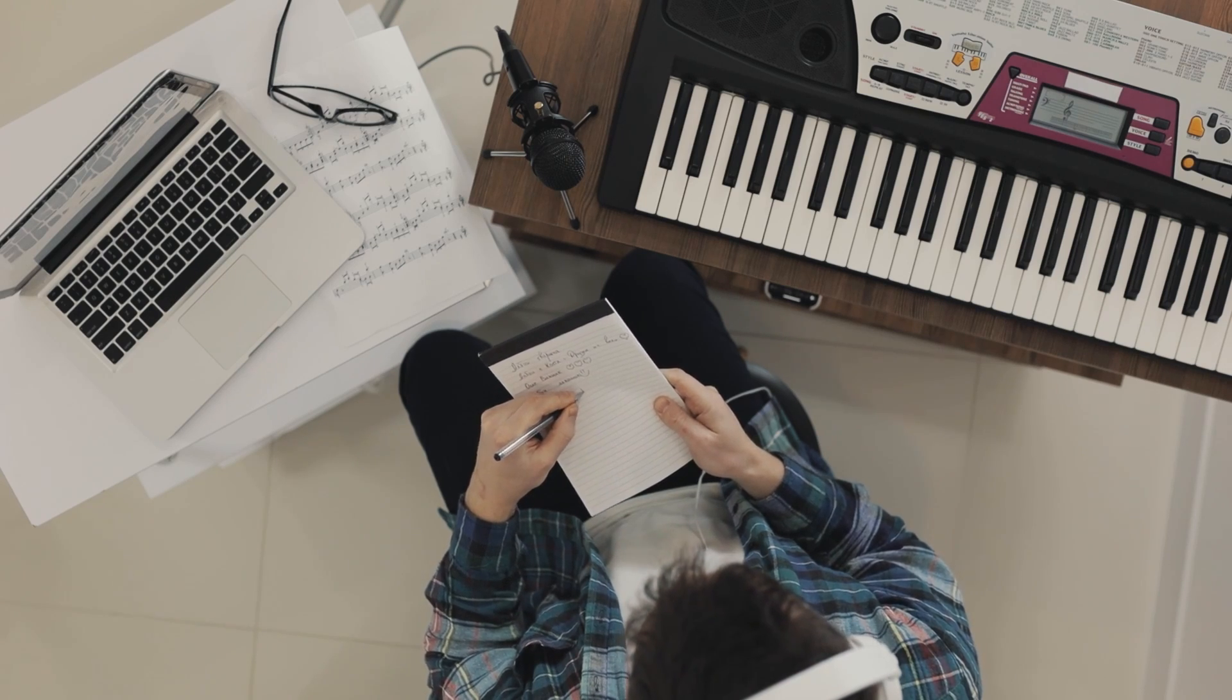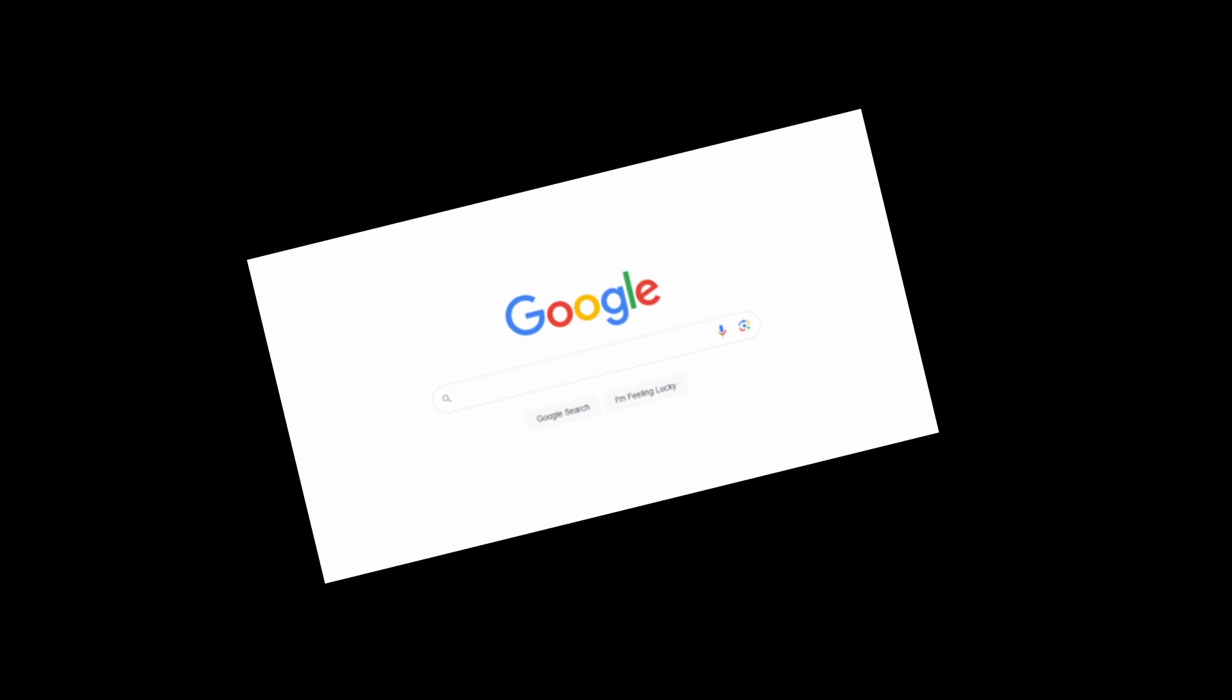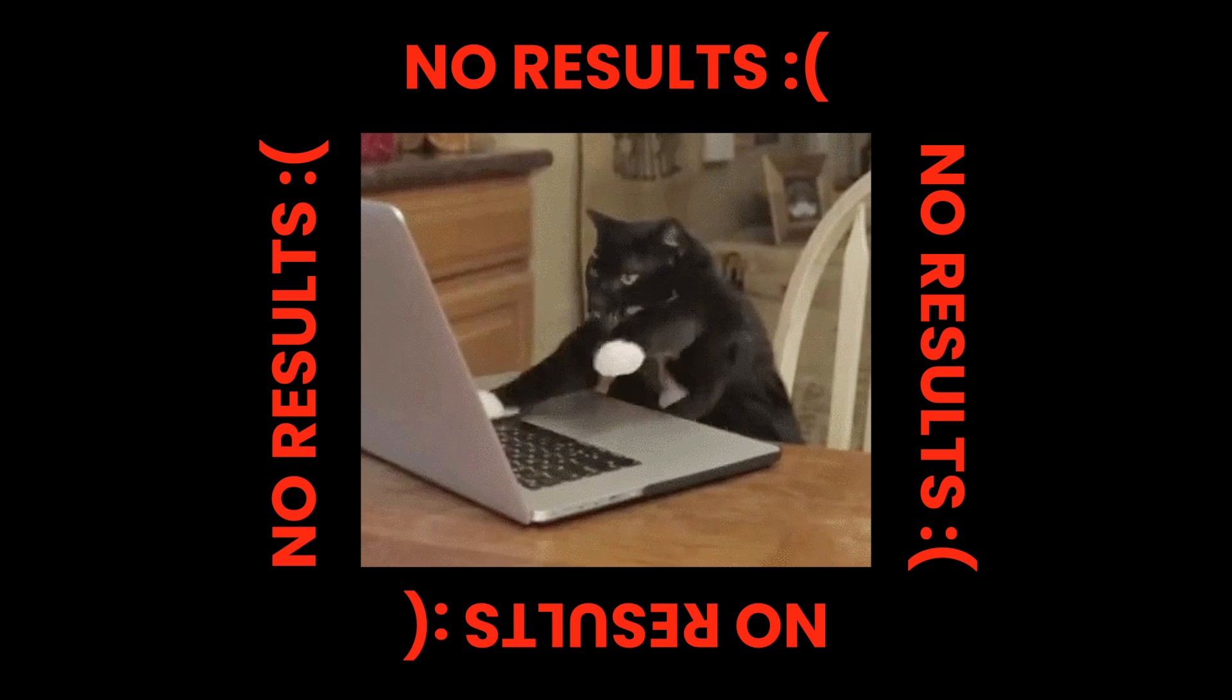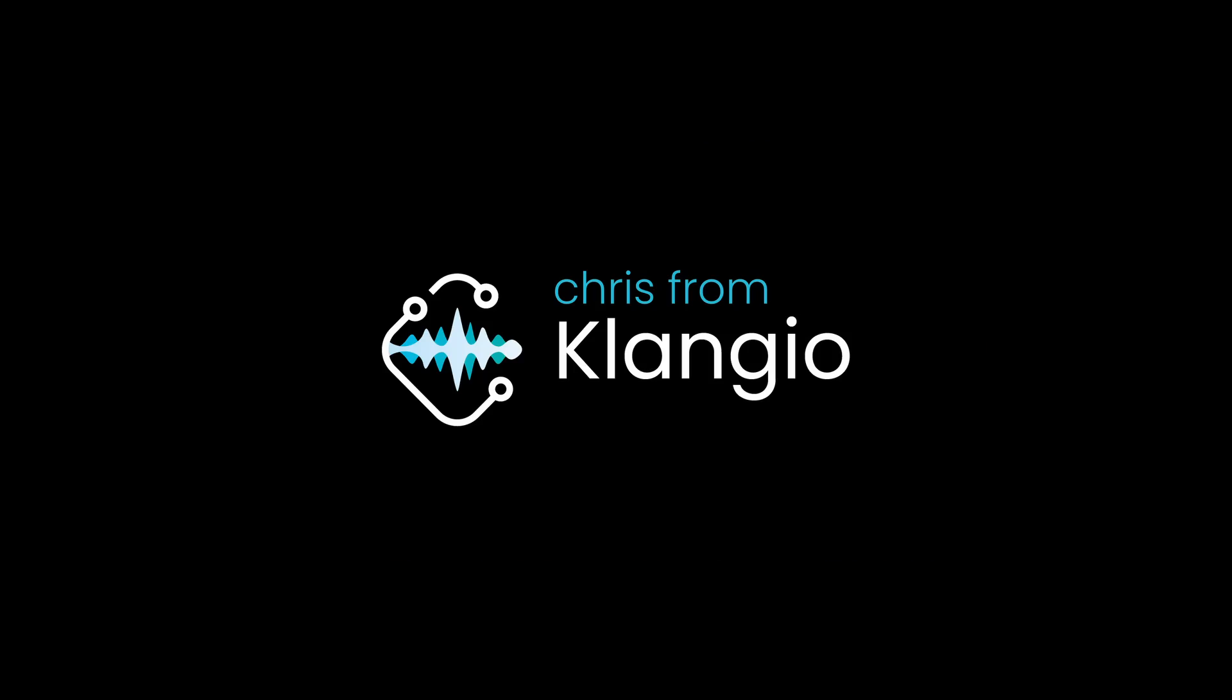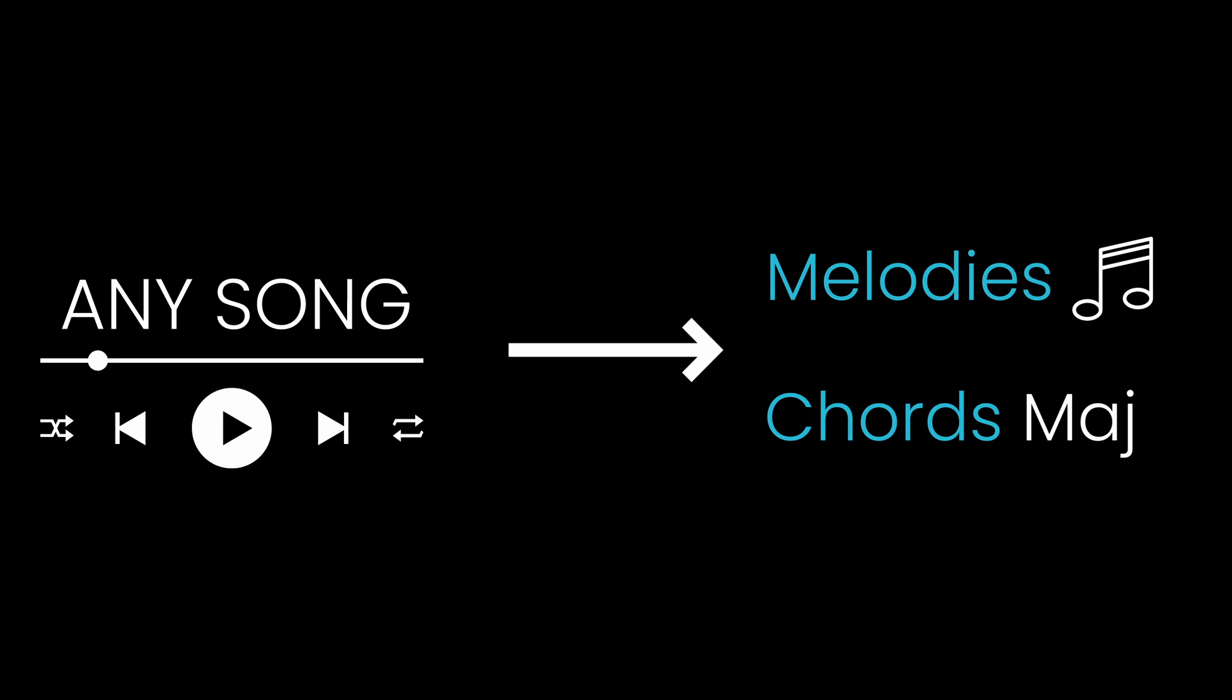If you're looking for the melody of that one song but you just can't figure it out by yourself and the internet doesn't really help, then you clicked on just the right video. Hey there, I'm Chris from Klangyo and today I will show you how to get melodies and chords for any song with just a few clicks by using Melody Scanner.